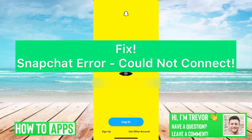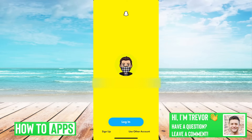Hey guys, Trevor here, and in this video I'm going to walk you through how to fix the Snapchat error 'could not connect.' It's pretty quick and easy, so let's jump right in.